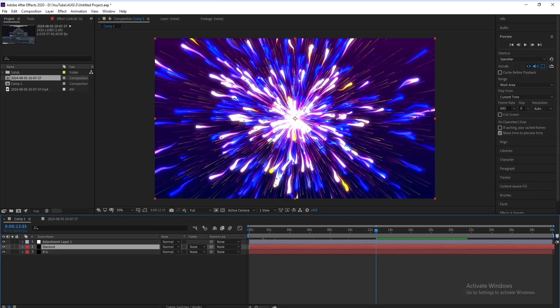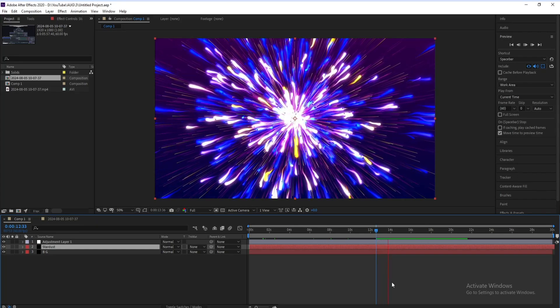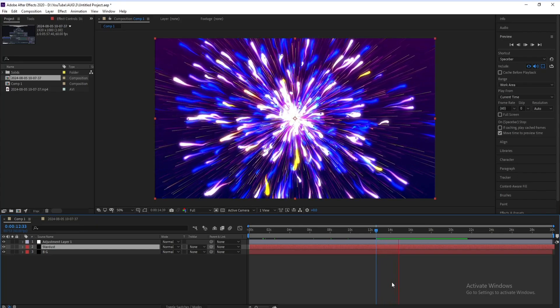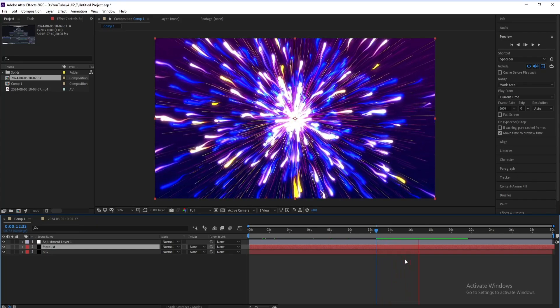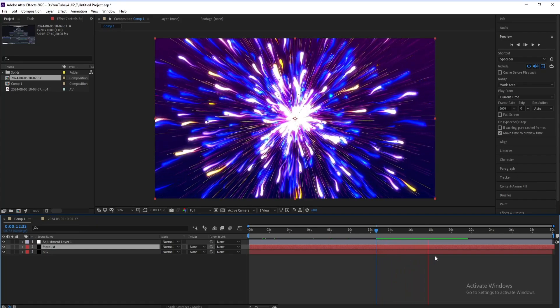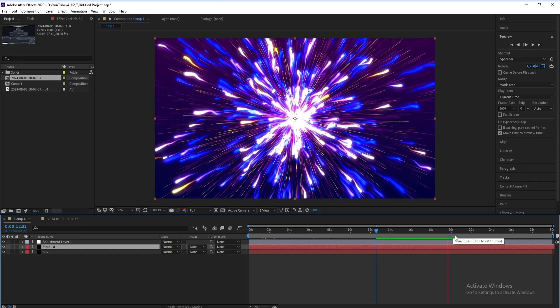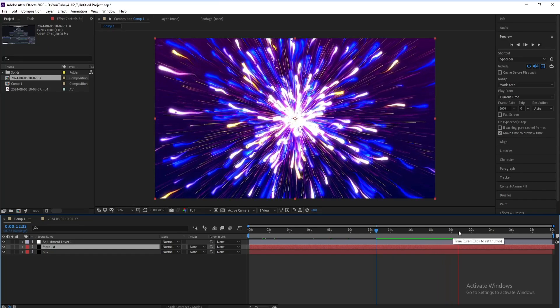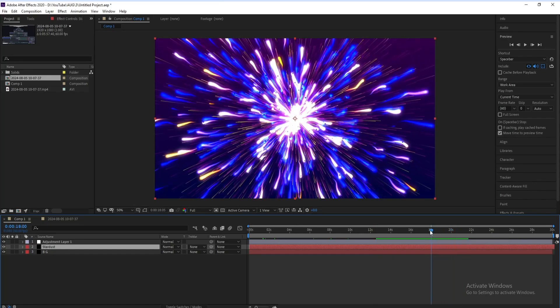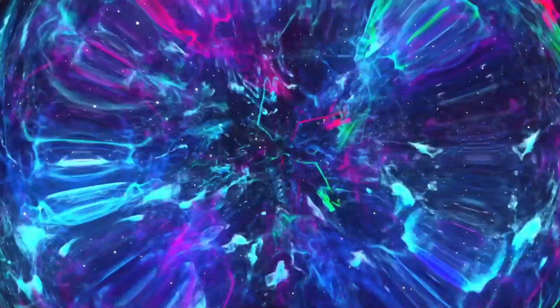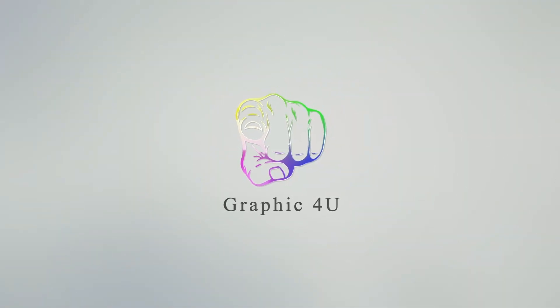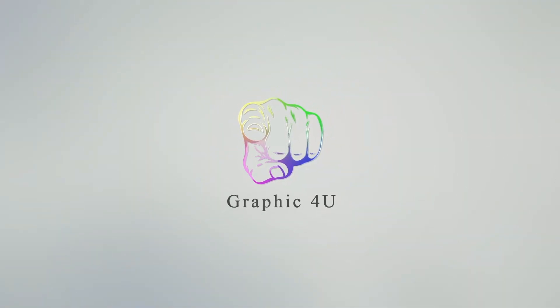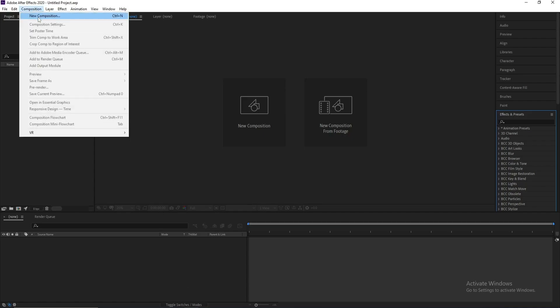Hello everyone, here and welcome to my channel Graphic For You. Today I'm going to show you how to create a particle explosion using Stardust plugin in After Effects. It's very easy, let's get started.